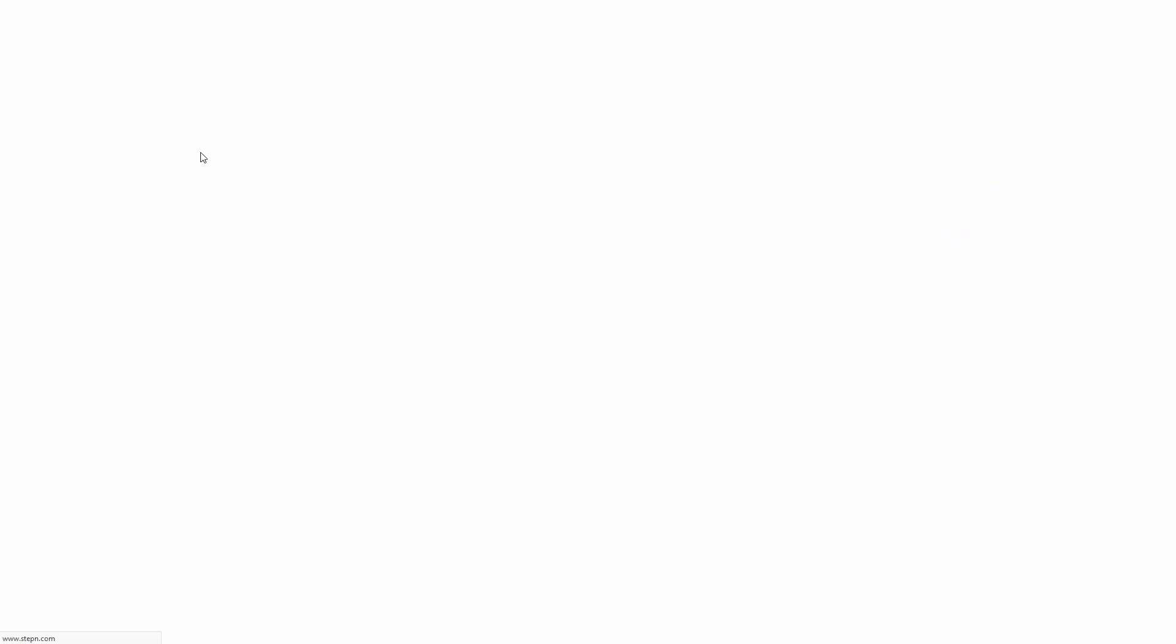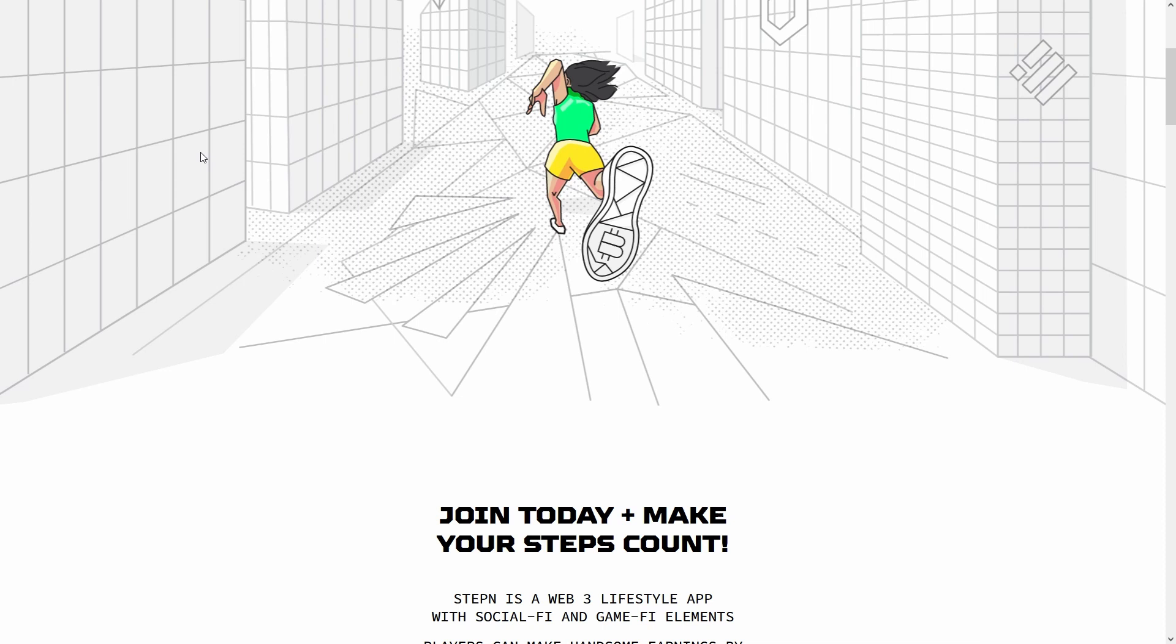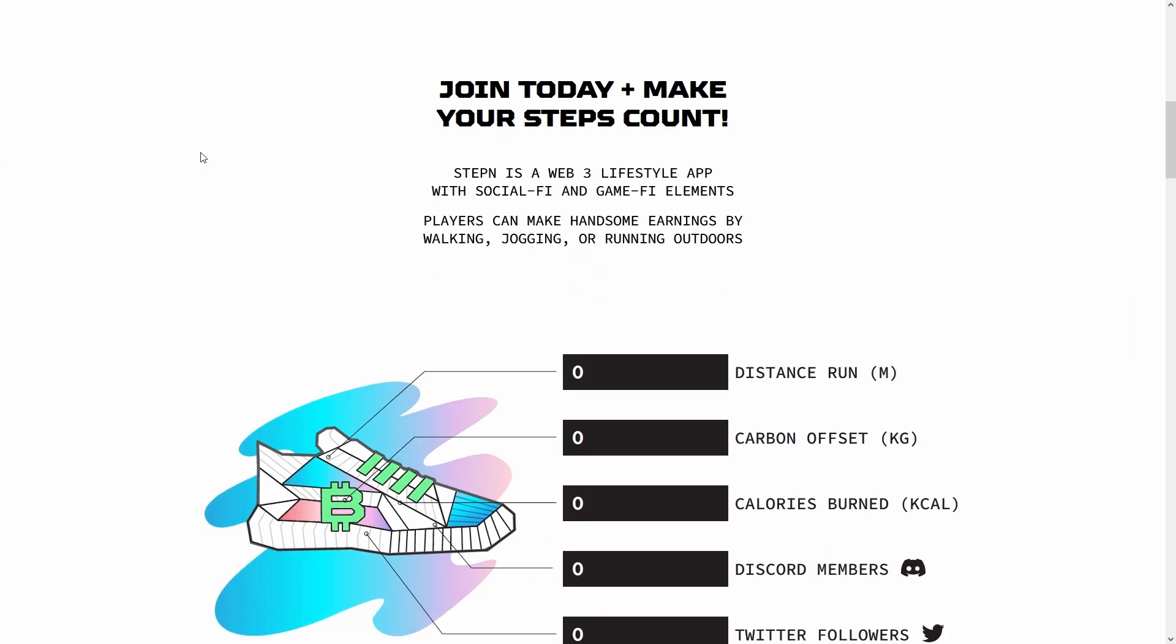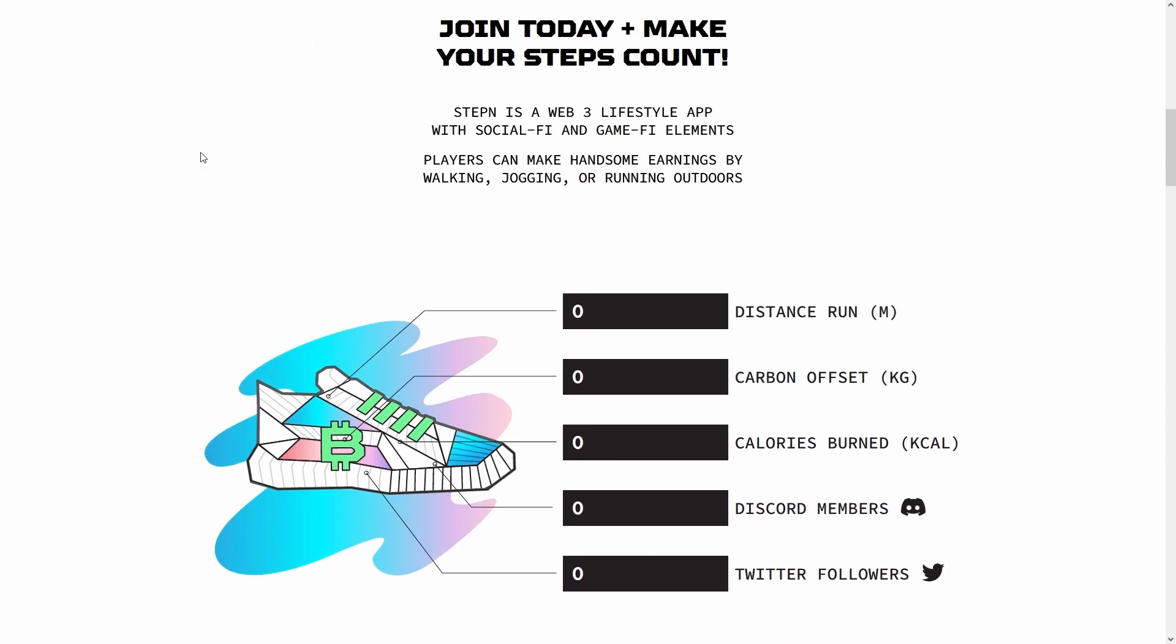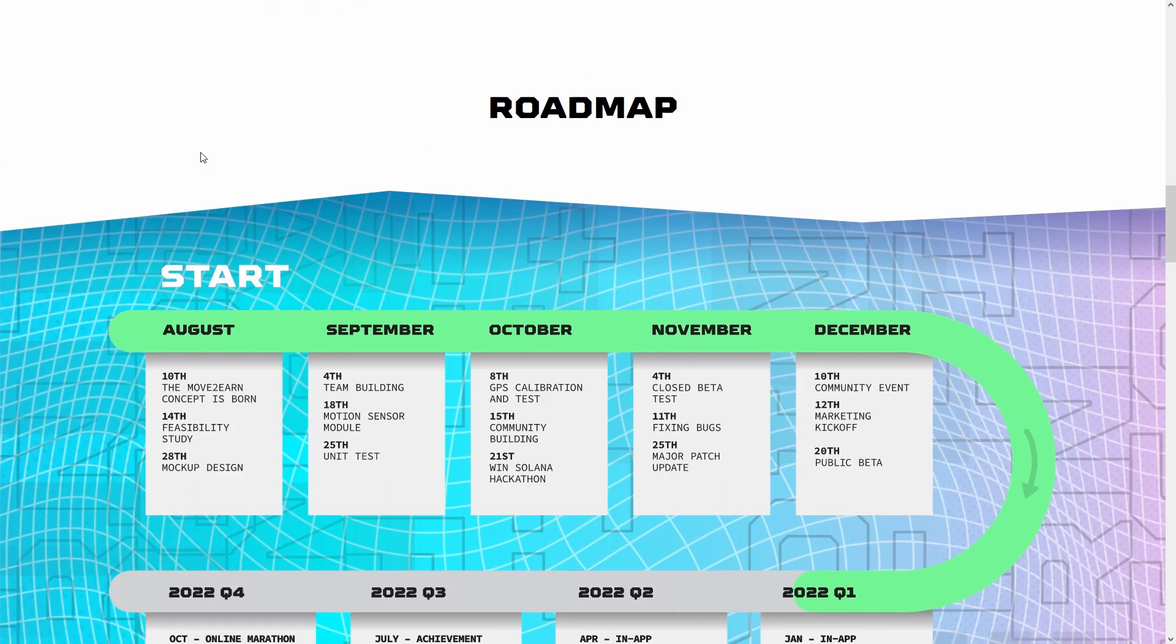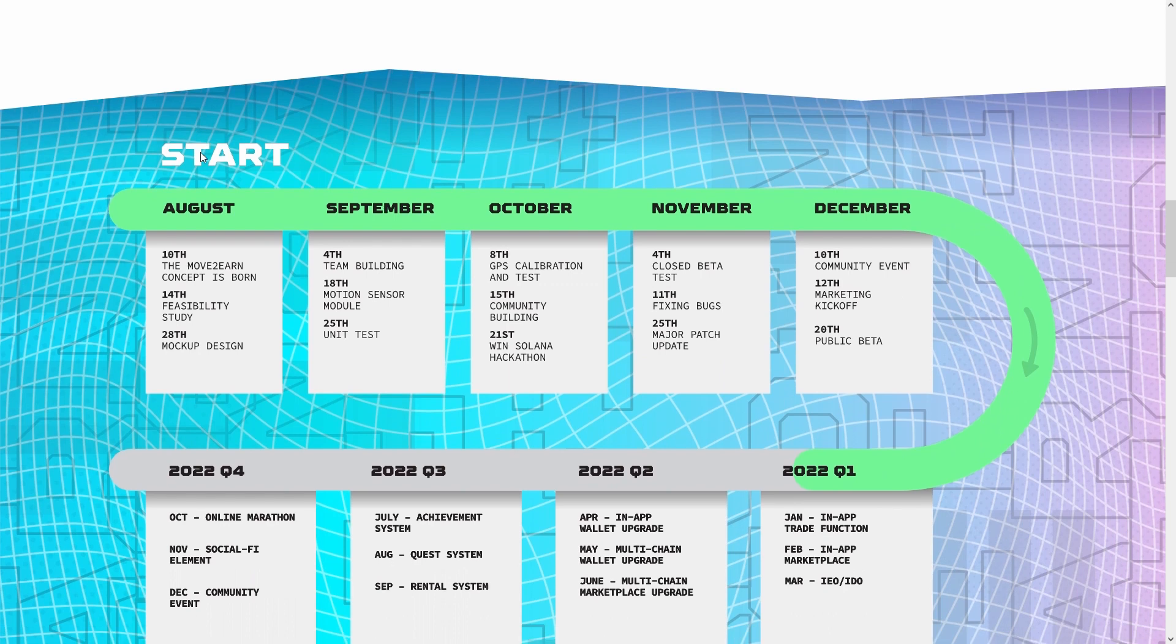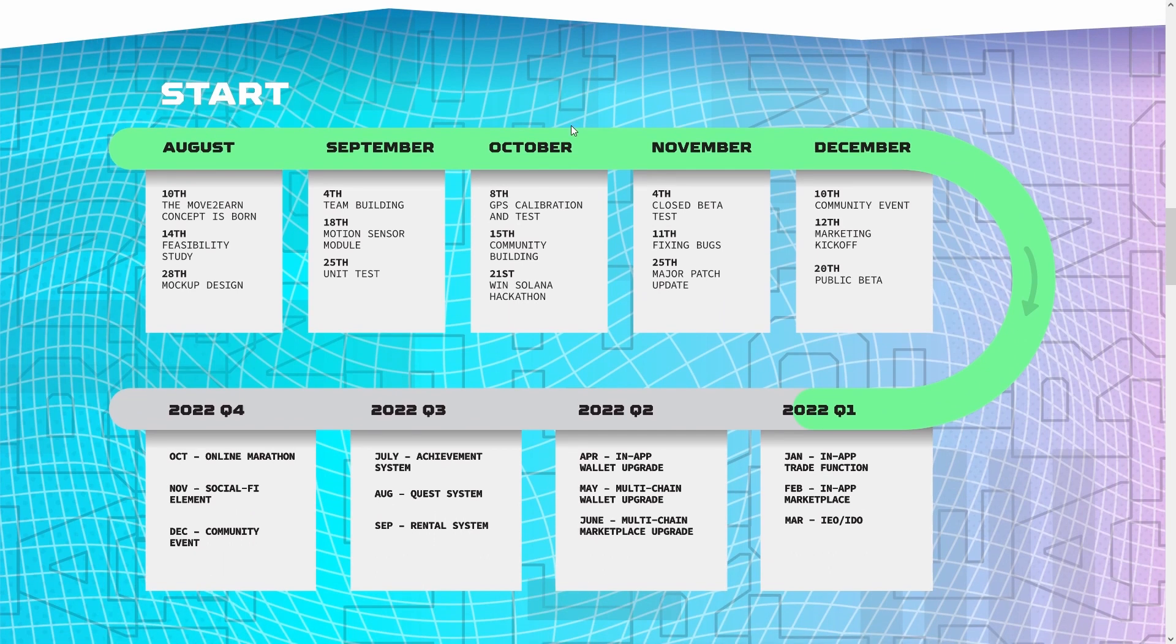If you're looking for GMT price predictions for 2022, 2025, 2030 and want to know where the prices of GMT will go in the future, we will analyze the past prices of GMT and will find out what experts are saying about its future price actions.